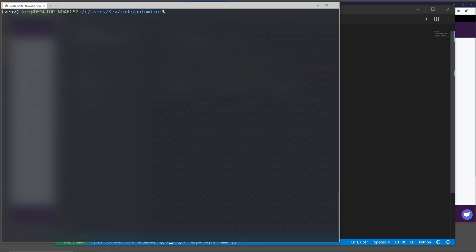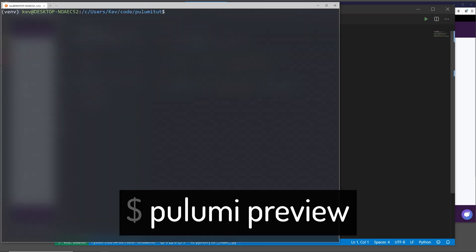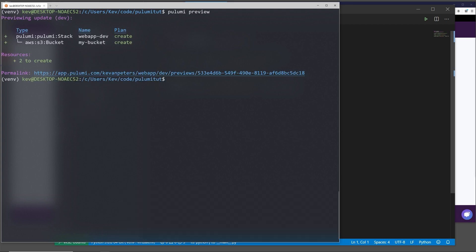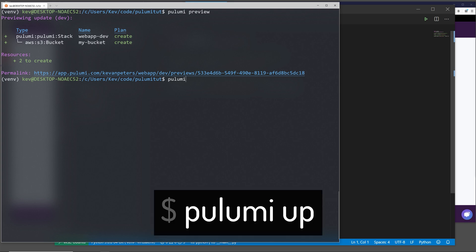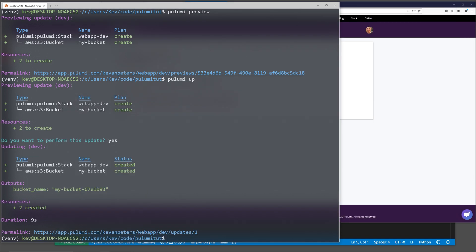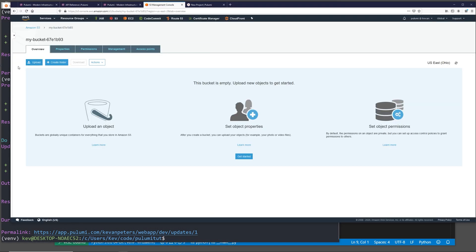We can preview the changes that Pulumi would apply if we were to run this by running Pulumi preview. So this output's just telling us that we're going to be creating a stack called webapp-dev, and it's going to be creating two different resources, one of those being the webapp stack and one being the actual bucket. We can actually run this Pulumi code and create these resources with Pulumi up. Pulumi will ask us to confirm to make these changes, which I'm going to say yes. Once it's all finished up, it should have the output of our bucket name, which is the string mybucket with the 67E1B93. So that's going to be our bucket name. We can see that bucket in our AWS console. This was created by Pulumi.